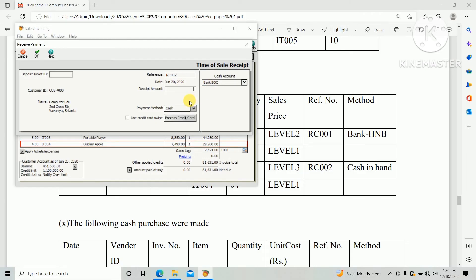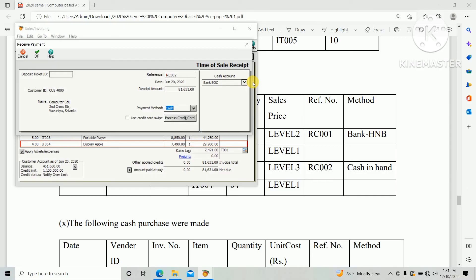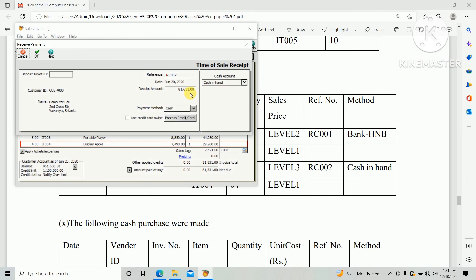And payment amount is the total amount of invoice. And payment method cash, deposit to cash in hand, so cash account should be cash in hand. And click ok.